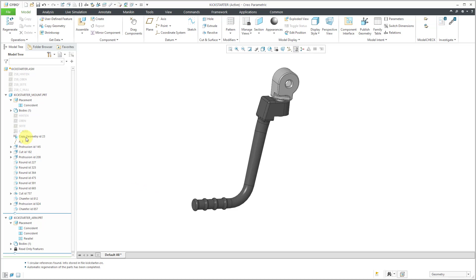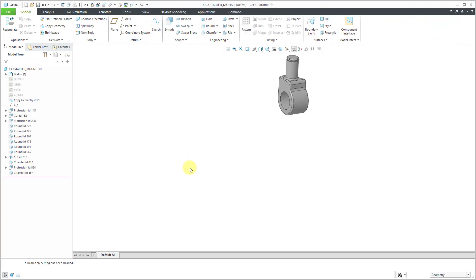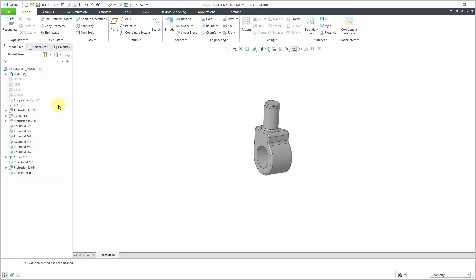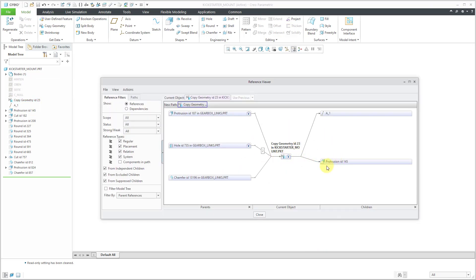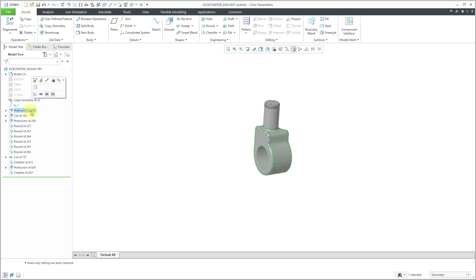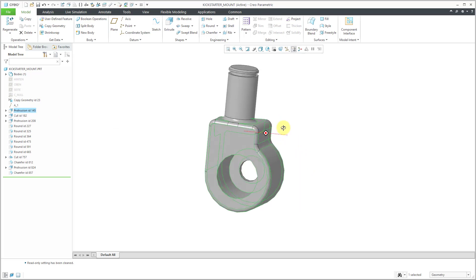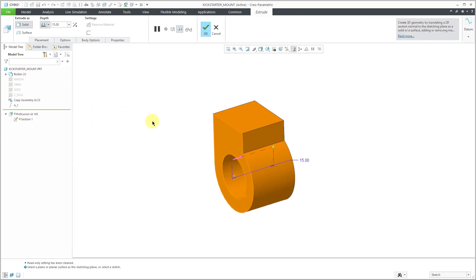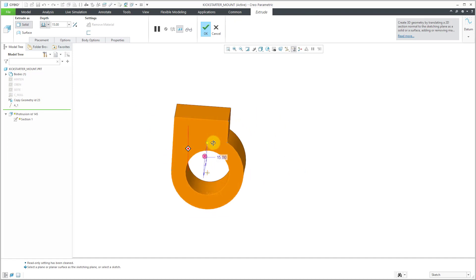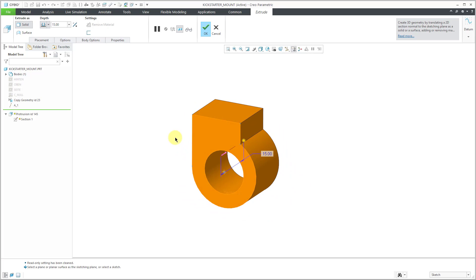The first thing leaping out to me is this Copy Geometry feature and the axis that's being used. Let's go to that part in its own separate window. From the Reference Viewer, the Copy Geometry feature has two children: the axis and protrusion ID 145. Let's figure out how protrusion ID 145 was created. Looking at the geometry, it's relatively simple — nothing overly complicated that would necessitate external references. I'll use Edit Definition. It's a pretty basic shape — a couple of circles or arcs and straight lines.